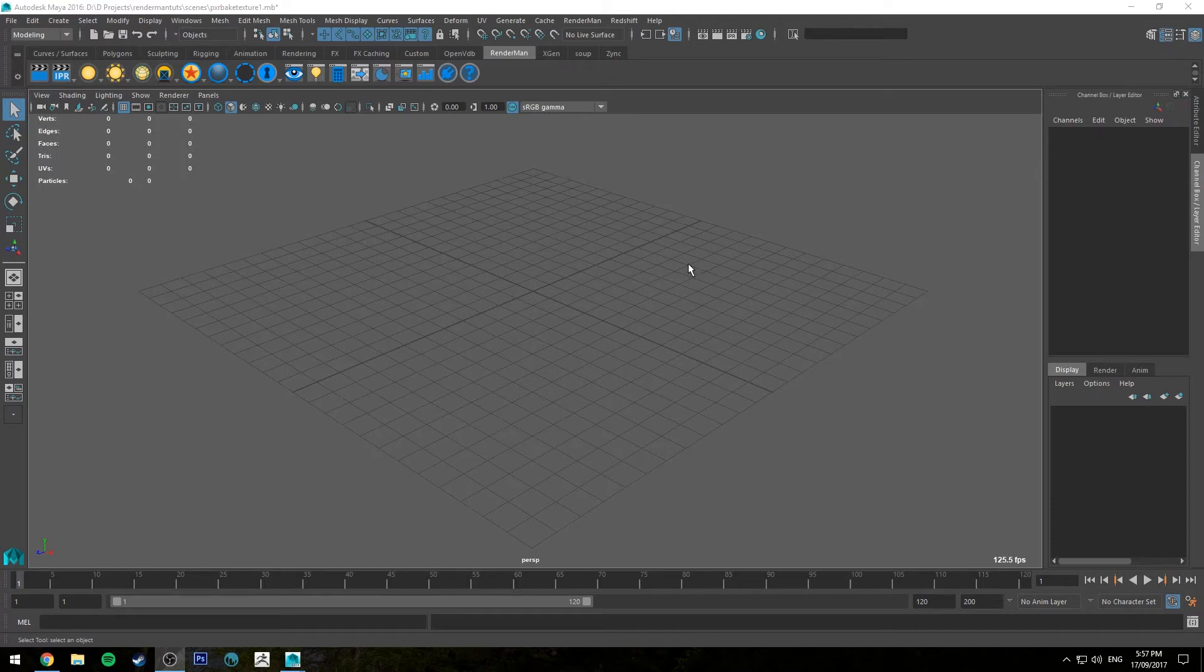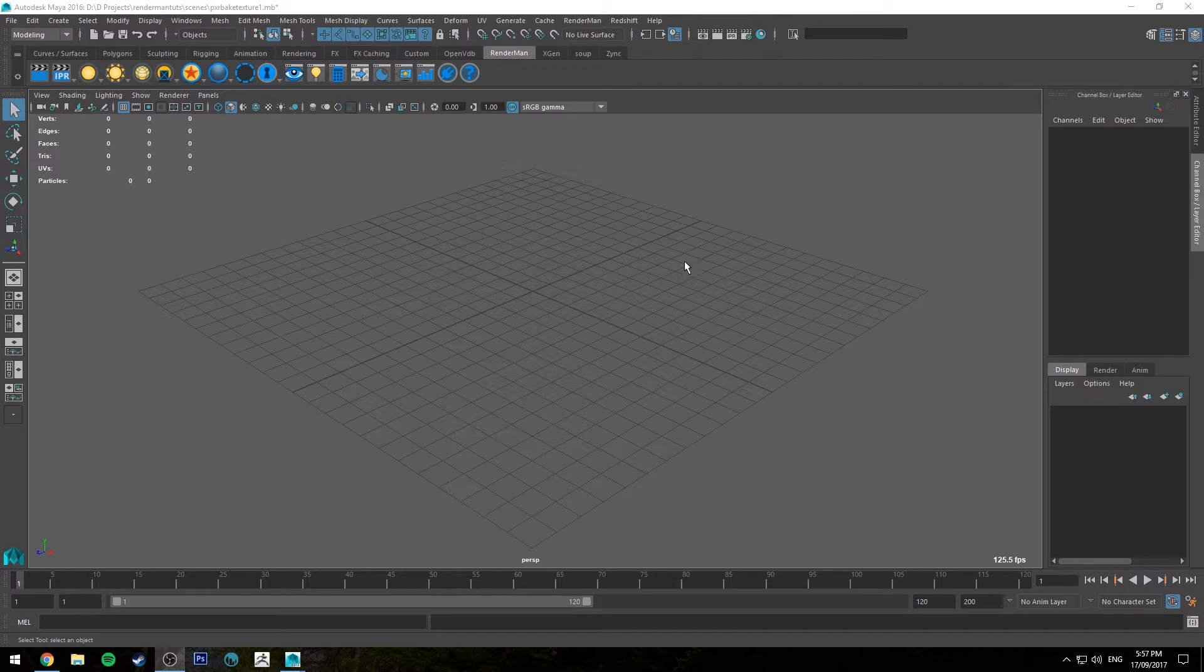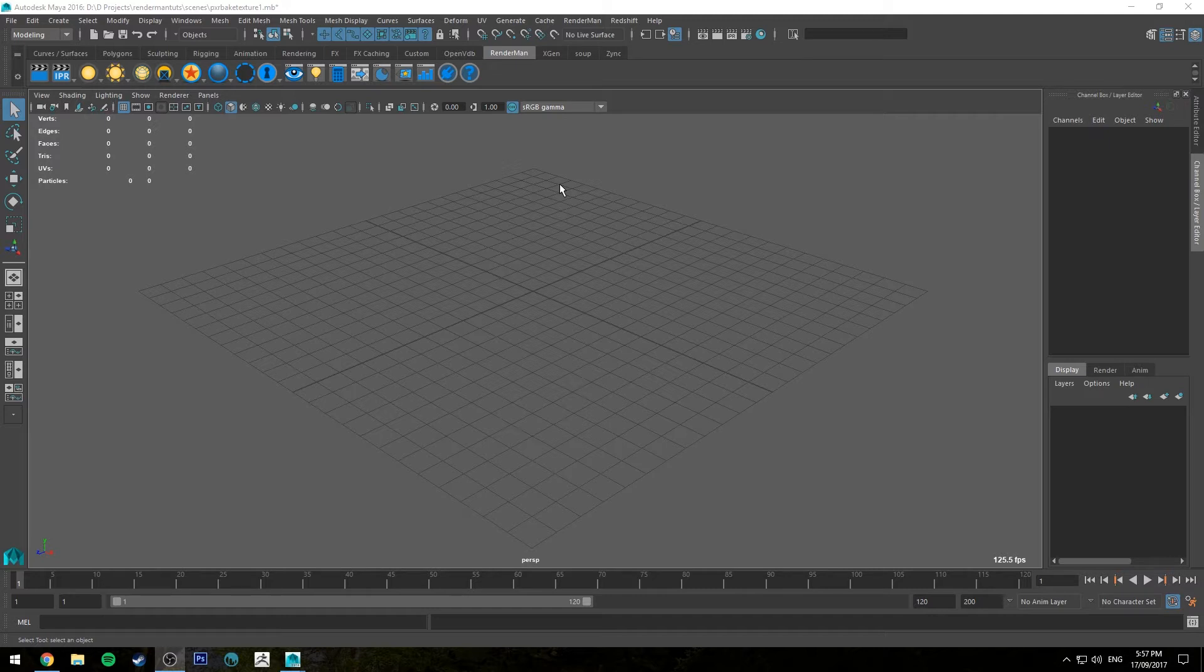Hello, Michael here with another RenderMan tutorial. Today we're going to have a look at using the Pixar Bake Texture node. Basically you use this to bake procedural textures down to a UV layout.